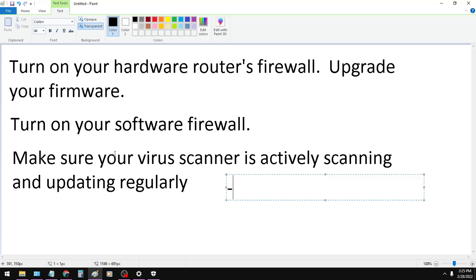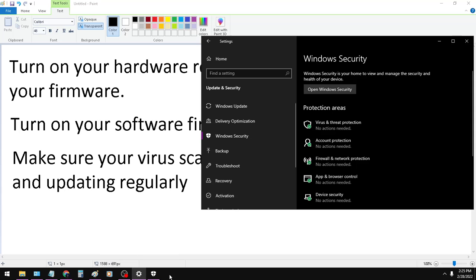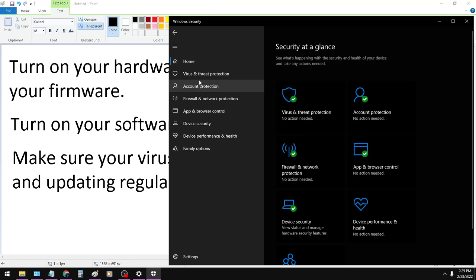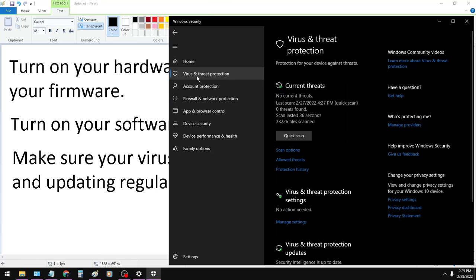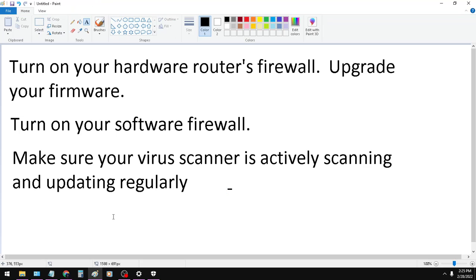For the third one here, make sure your virus scanner is actively scanning and updating regularly. There's a whole bunch of different free virus scanners out there as well as free software firewalls. I'm going with the basic, the normal Windows security, Windows virus scanner. Make sure it's on, make sure it's scanning, and make sure the updates are going. Those are the three important things.